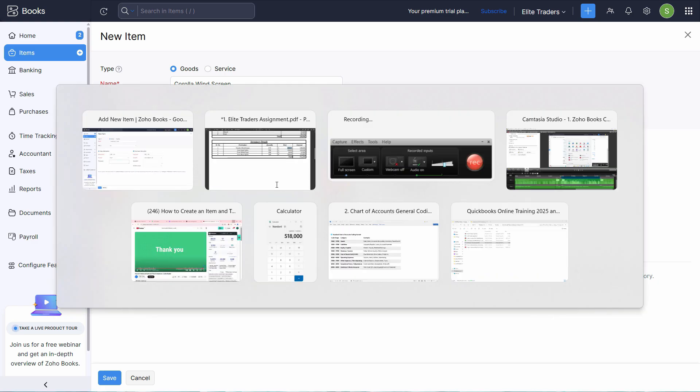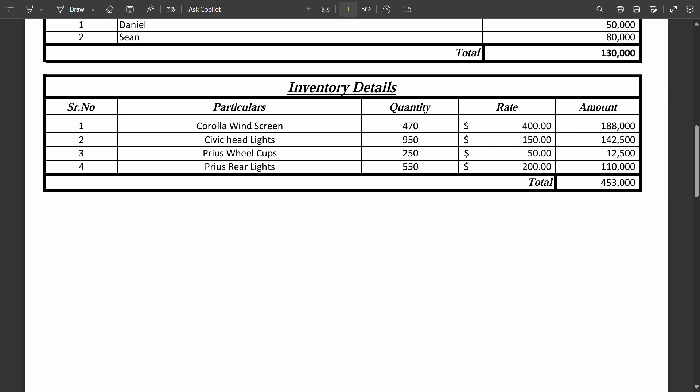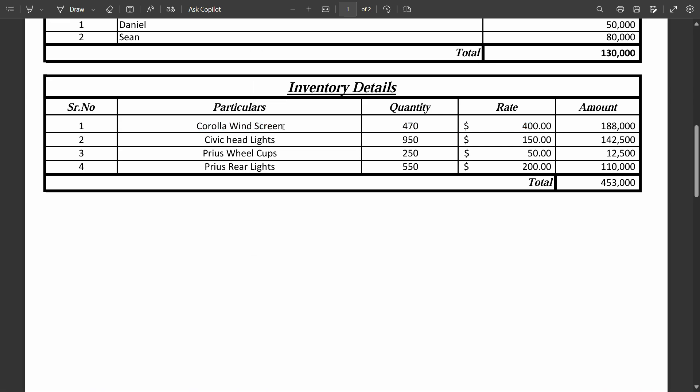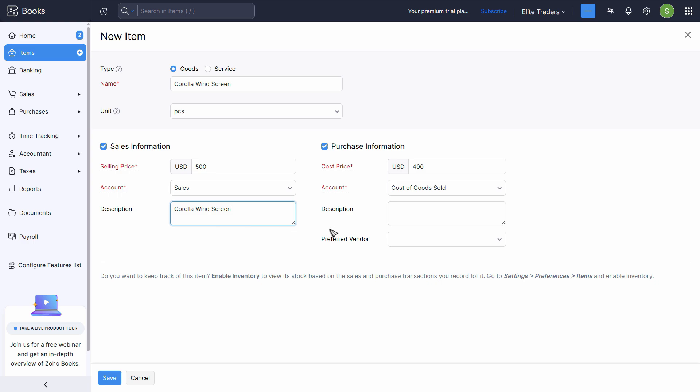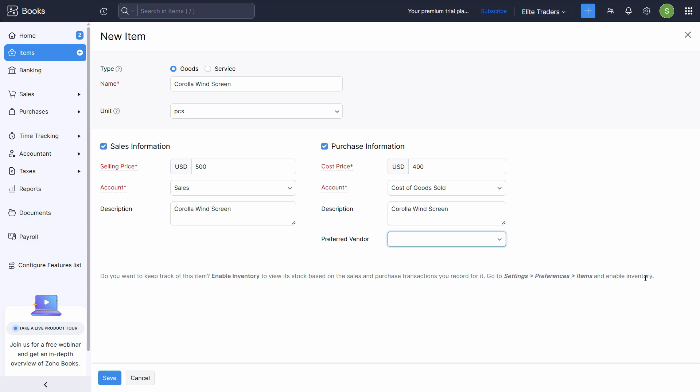So in both of these descriptions, we'll copy the same name, paste it in both descriptions. Preferred vendor, we can choose any preferred vendor if we normally purchase from them. Now it says here, do you want to keep track of this item? Enable the inventory to view the stock based on sales and purchases transactions. To record for it, settings, preferences, items to enable the inventory.